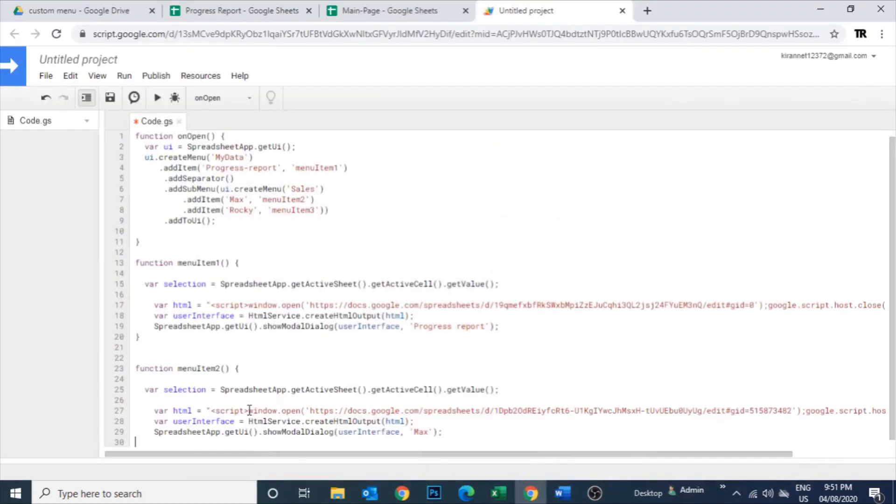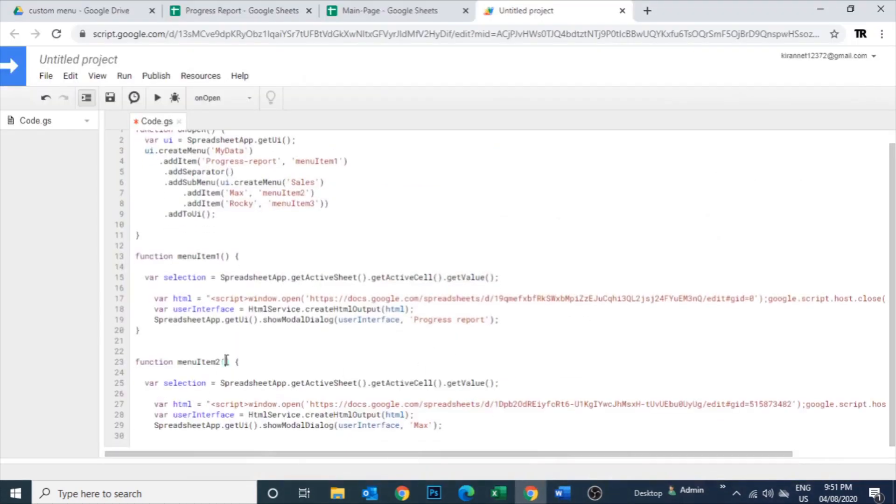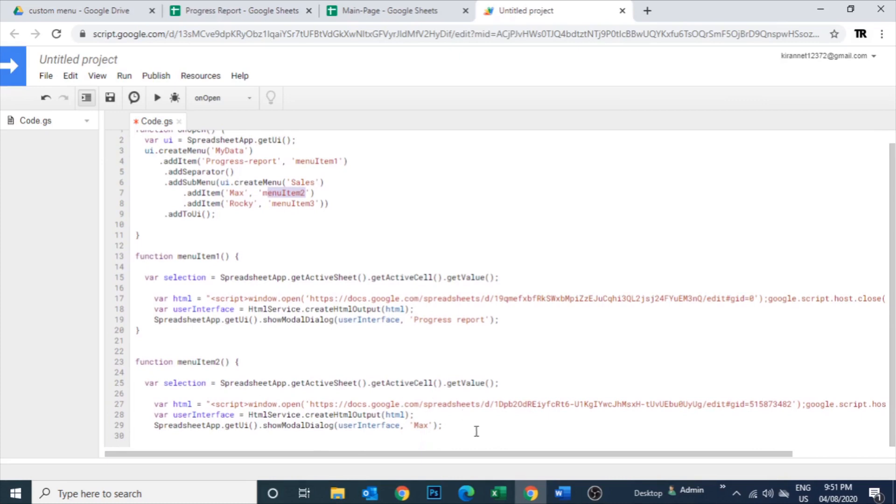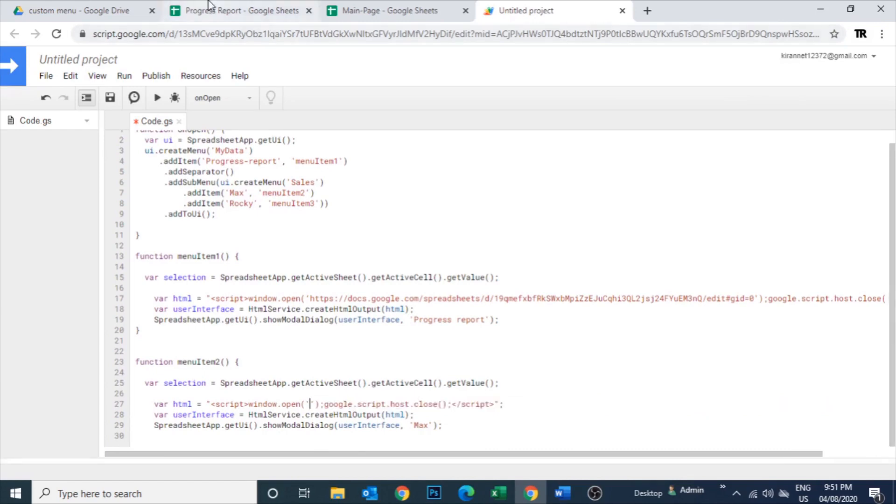So this is the second code for menu item two. Because you can see that one in the first editor, there is menu item two - that is the code for sales, I mean sorry, Max. Let me add the URL of Max's sheet.